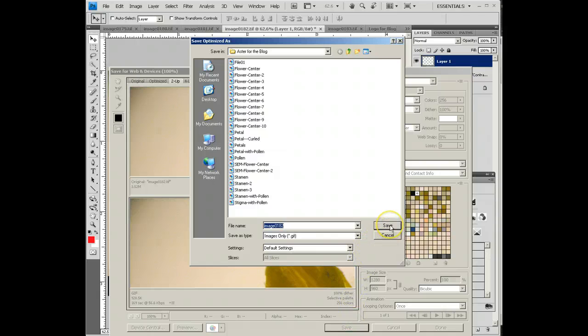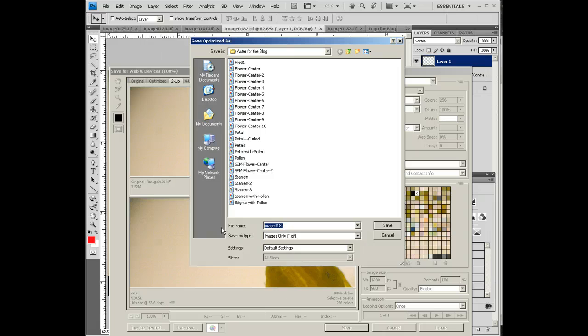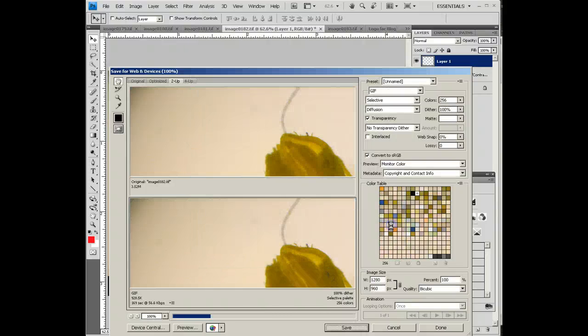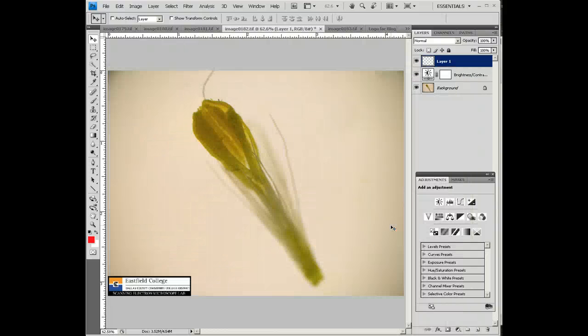We're just going to leave that image name right there. Actually, I want to do this. This is the carpal. And I'll say save, and we're done.